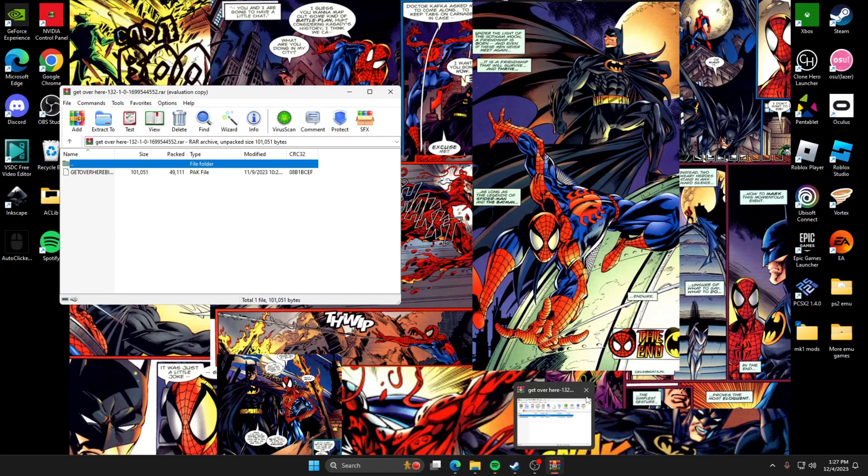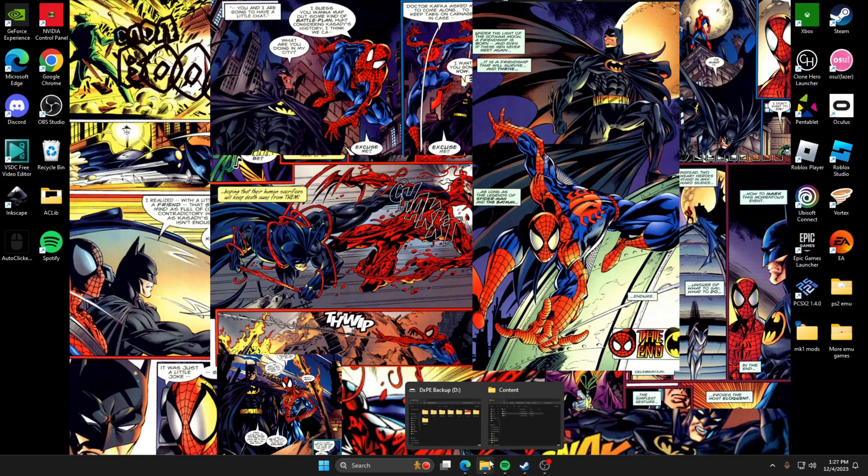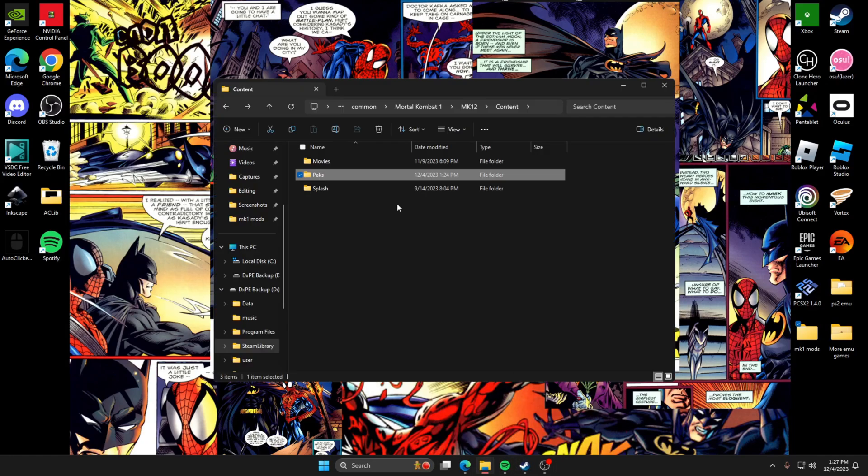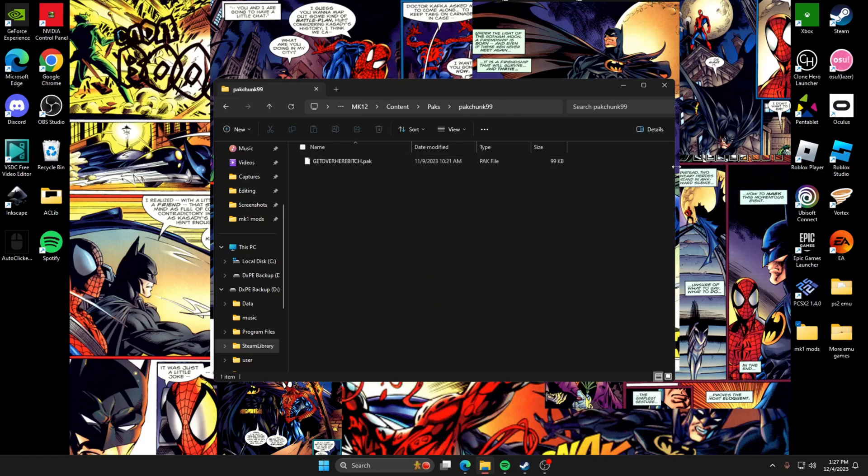So you're going to go back to your MK files of the actual game, not that one, this MK files. You're going to go to packs, and then you're going to make a new file called pack chunk 99, and then you're going to throw whatever your sound bite pack into here. Mine's Scorpion one.